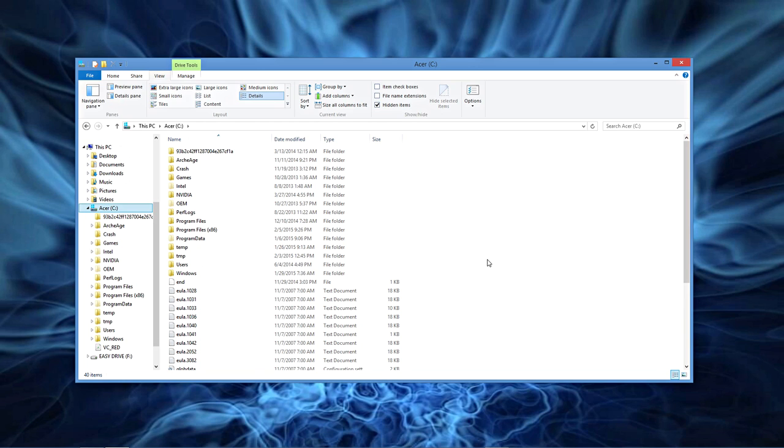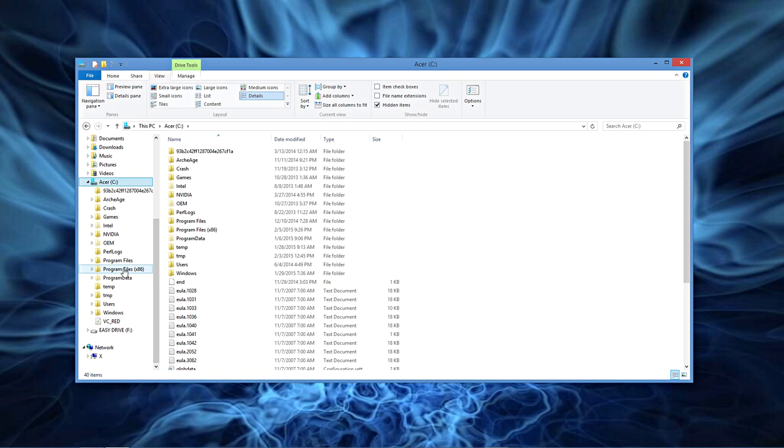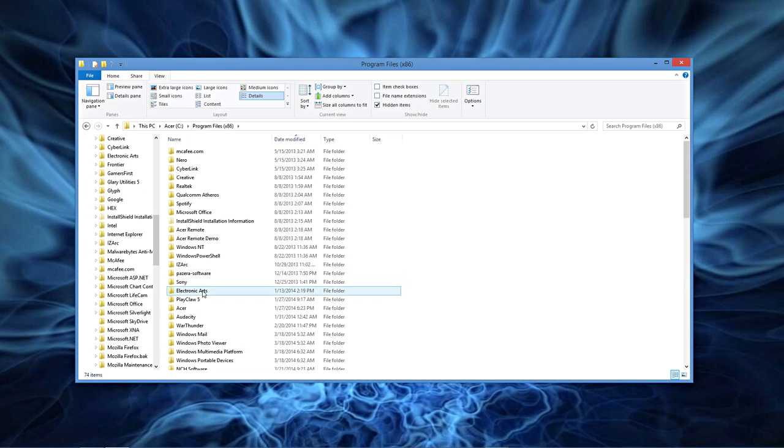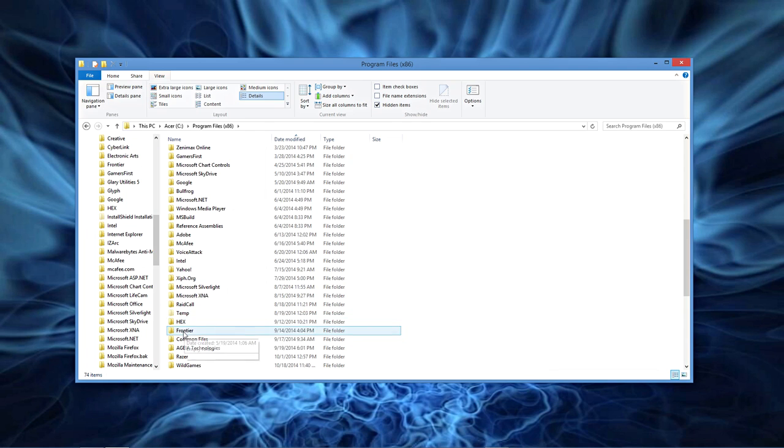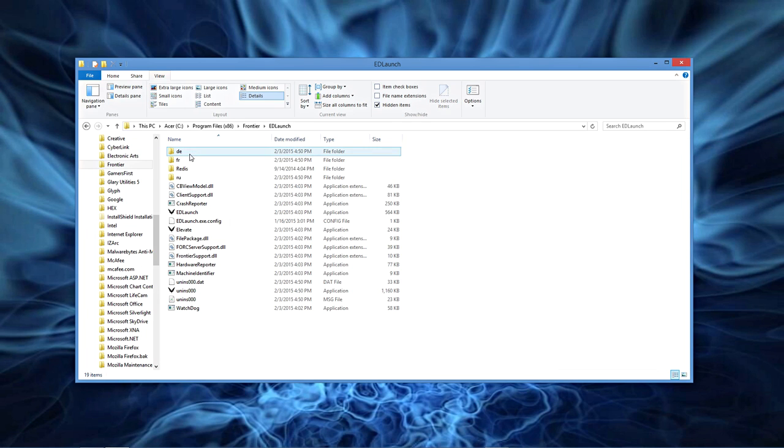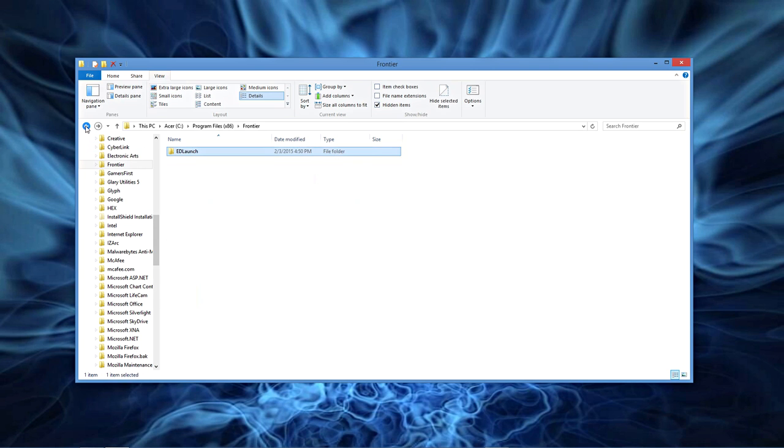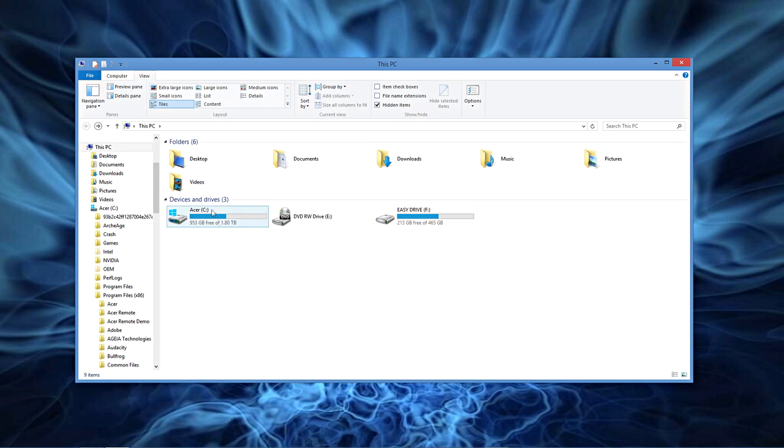You would go into the program files, go down here to Frontier, Launcher, and then Products would be somewhere in here and then you would go along the course. Of course I didn't find it there.